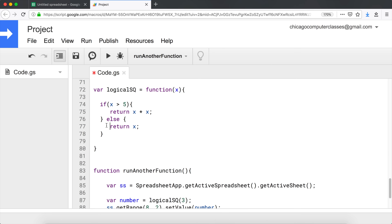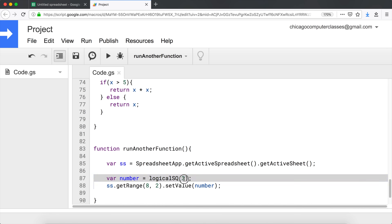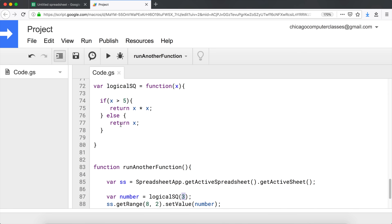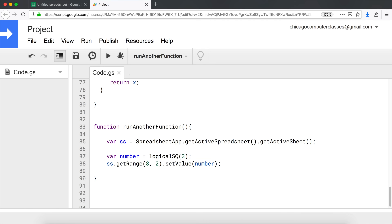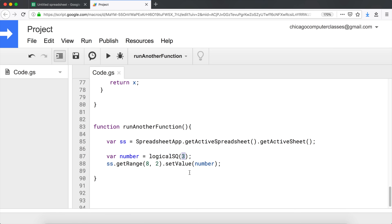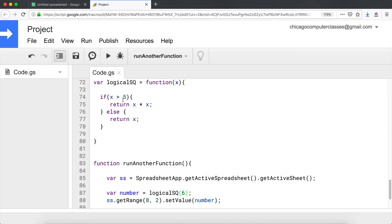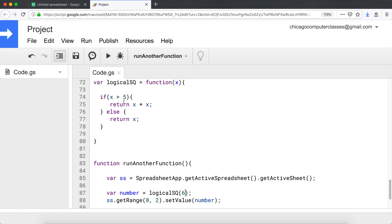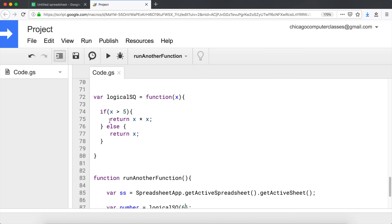Basically, if the number we pass is more than five, we square that number; otherwise we return the same number. Right now passing 3 - well, 3 is not more than five, so we should return 3. Looking at the result, B2 equals 3. Now let's try 6 - six is greater than five, so let's run this again. Going back, it's 36 because we took that 6 and multiplied by 6. So this is a function that returns something based on some logic.